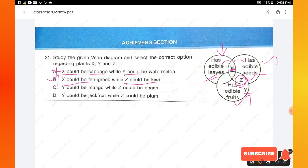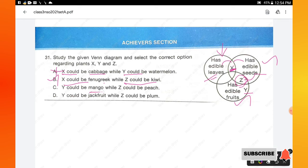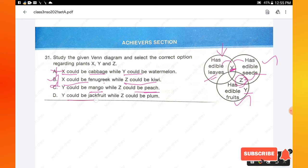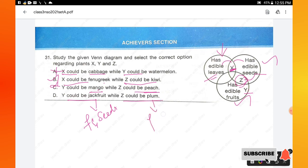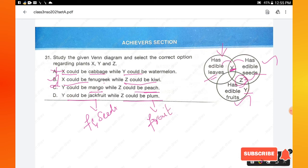Checking remaining options: Y could be mango since we eat only the flesh, not the seed — correct. But for option C, Z is peach — in peach we eat only the fruit, not seeds, so Z cannot be peach; option C is wrong. For option D, Y could be jackfruit — but we eat both the fruit and seeds of jackfruit, so Y cannot be jackfruit; Z as plum is also wrong since plum has only edible fruit, not seeds. Option B is confirmed as the right answer.